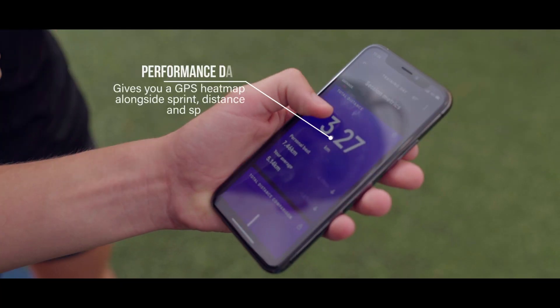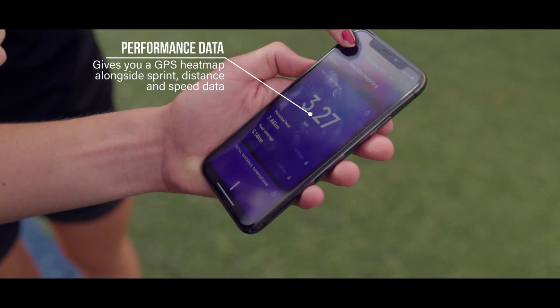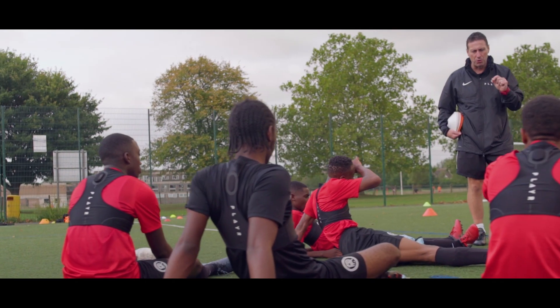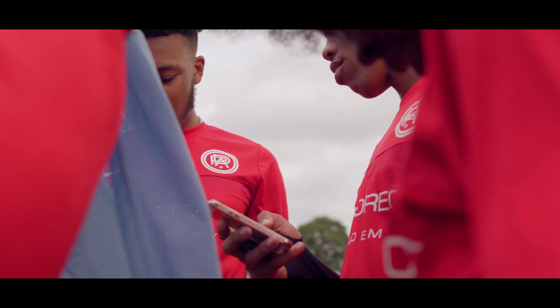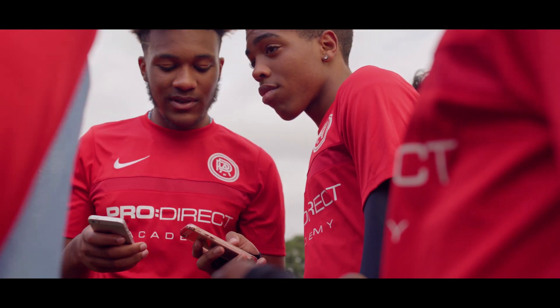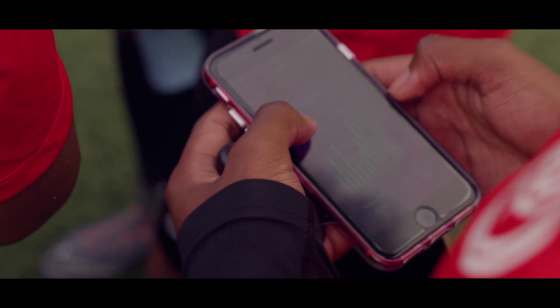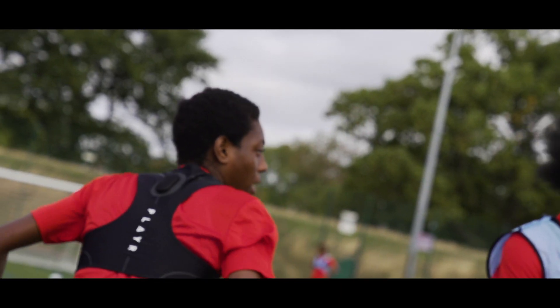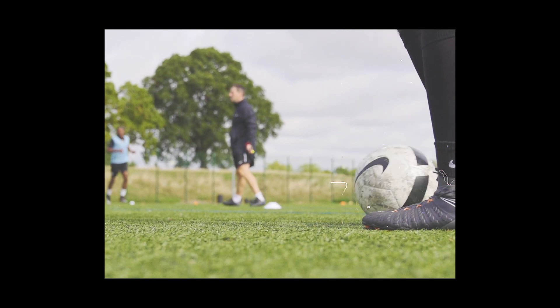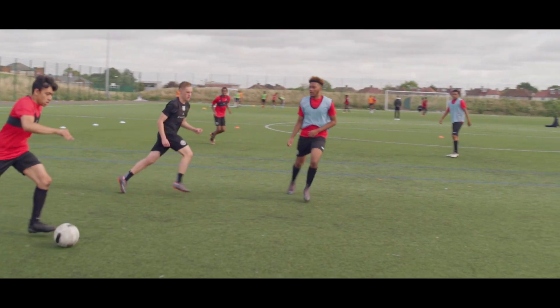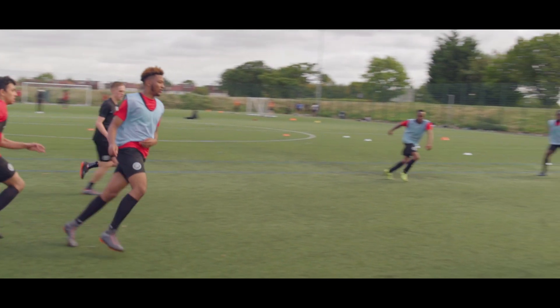The data that Player produces is certainly something that every top club is producing pretty much across the world, particularly in the Premier League and even at lower levels of the game. The metrics that Player is able to produce is certainly something that all top performance directors and top performance practitioners are looking at during elite professional football.